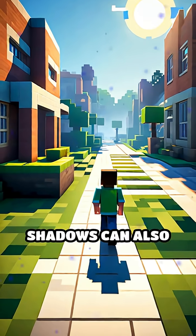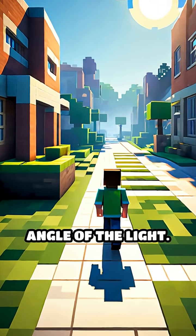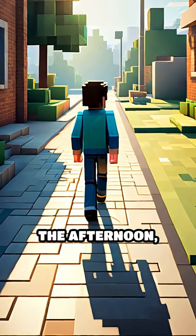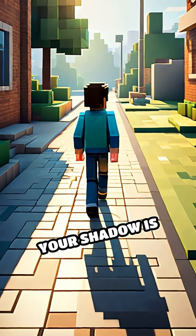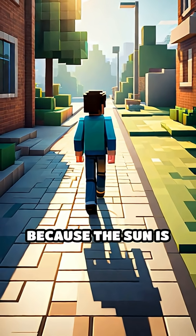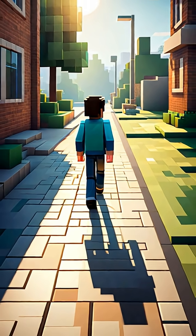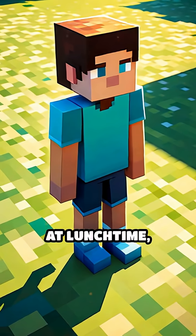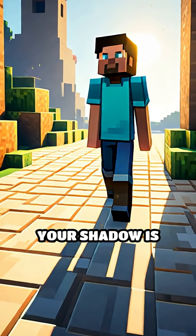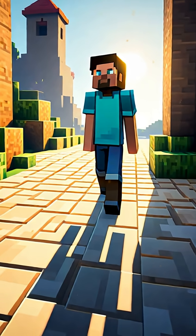Shadows can also look different depending on the angle of the light. Early in the morning or late in the afternoon, your shadow is long and stretched out because the sun is low in the sky. At lunchtime, when the sun is high overhead, your shadow is short and close to your feet.